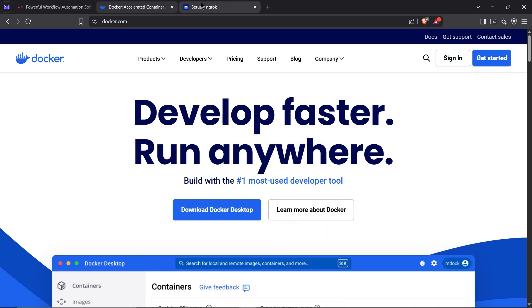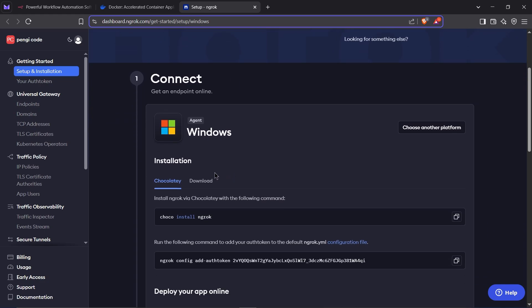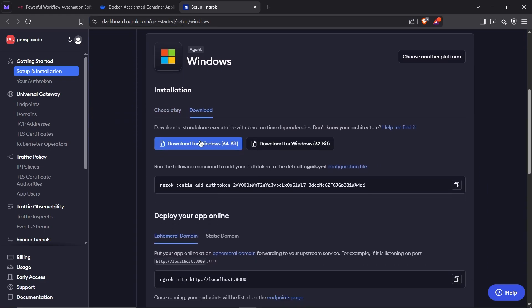Next, we need Ngrok to expose N8N to the internet. Head over to ngrok.com and sign up for a free account. Once you're logged in, scroll down and click on the Download tab. Then scroll down again and click Download for Windows.